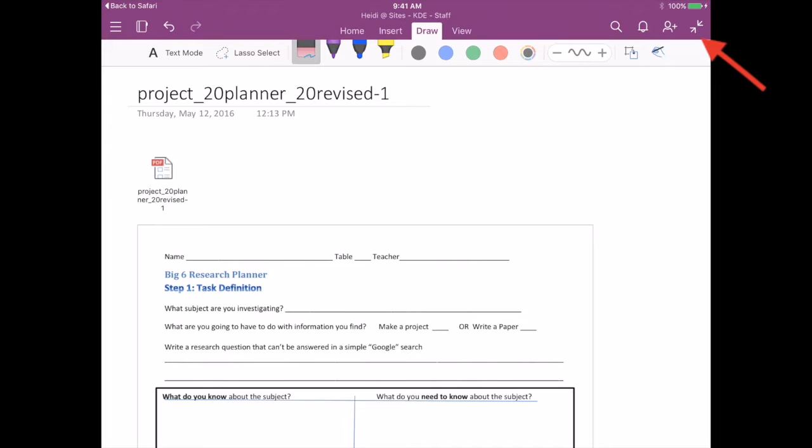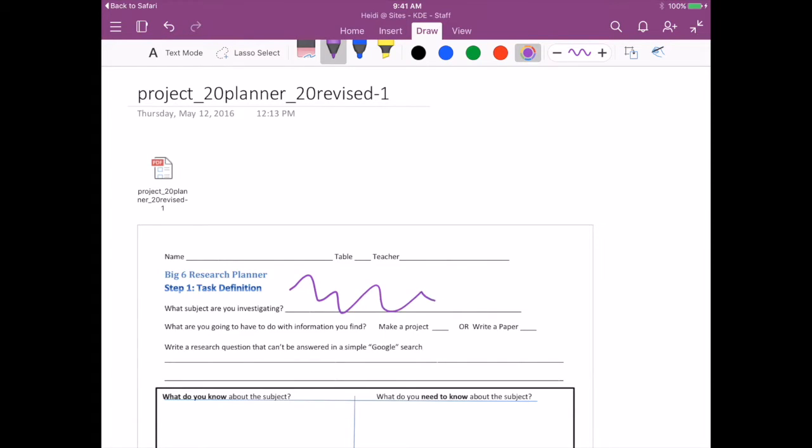Press to make this full screen, and then under the Draw feature, you can use your pen to annotate directly on top of the PDF.